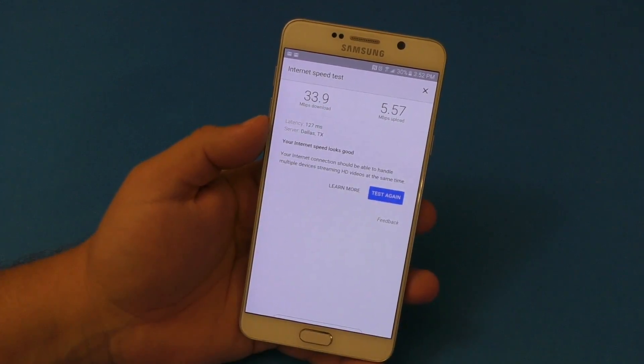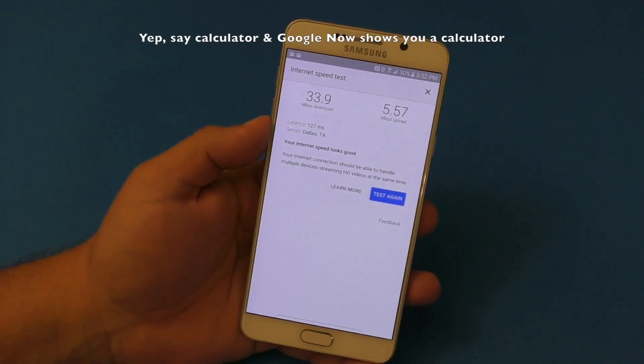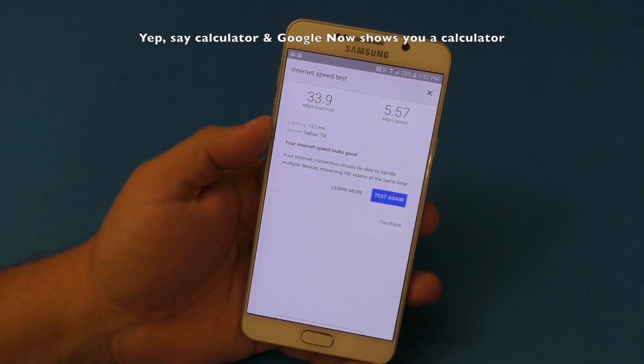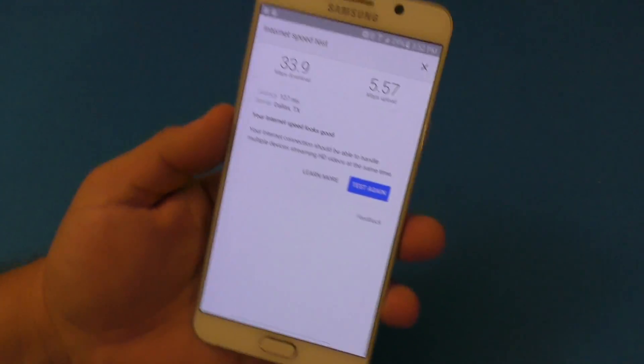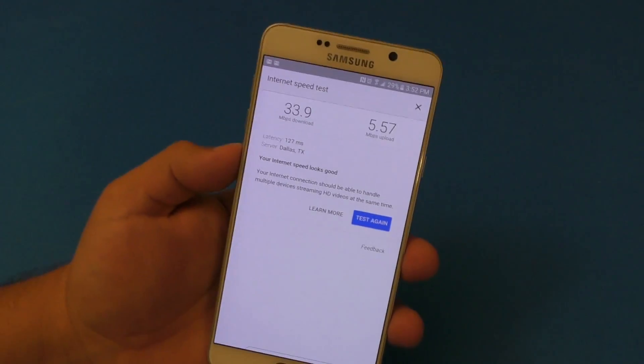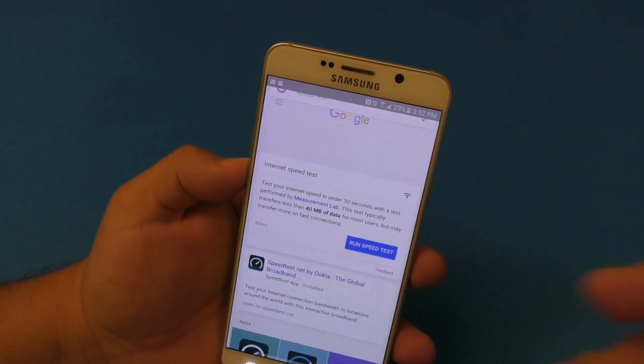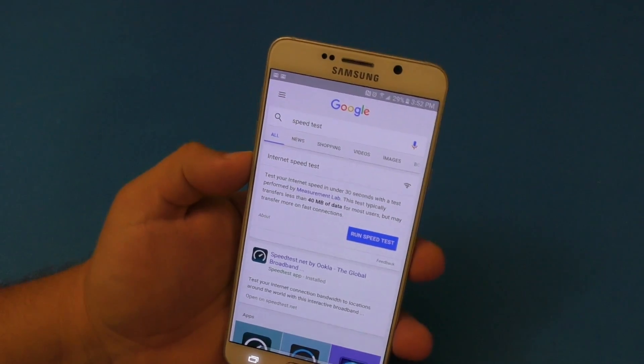Like sometimes you ask for a calculator and it shows you a calculator. So I decided to try that on the smartphone, and yes, you can actually do that on the smartphone as well using Google Now.